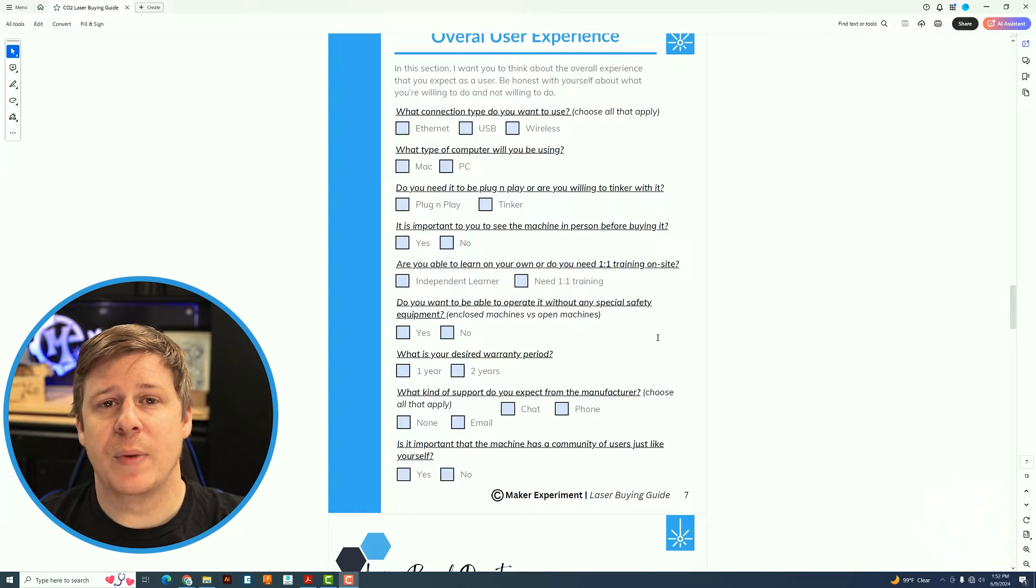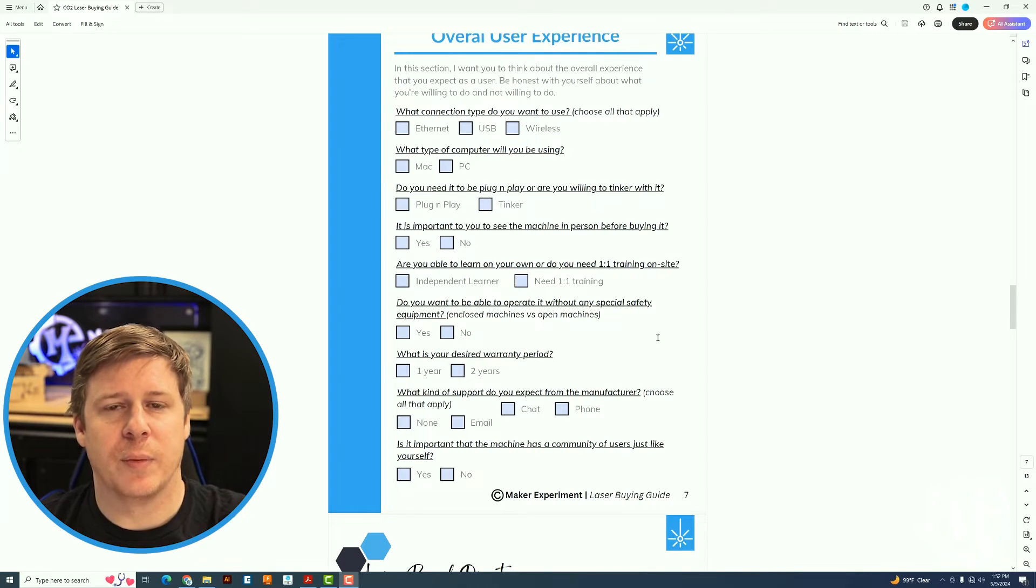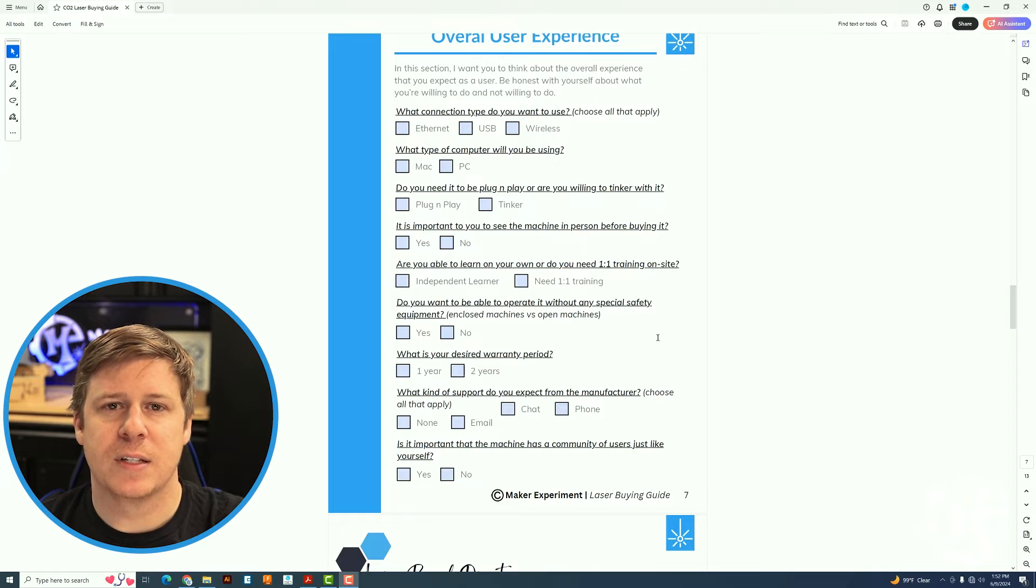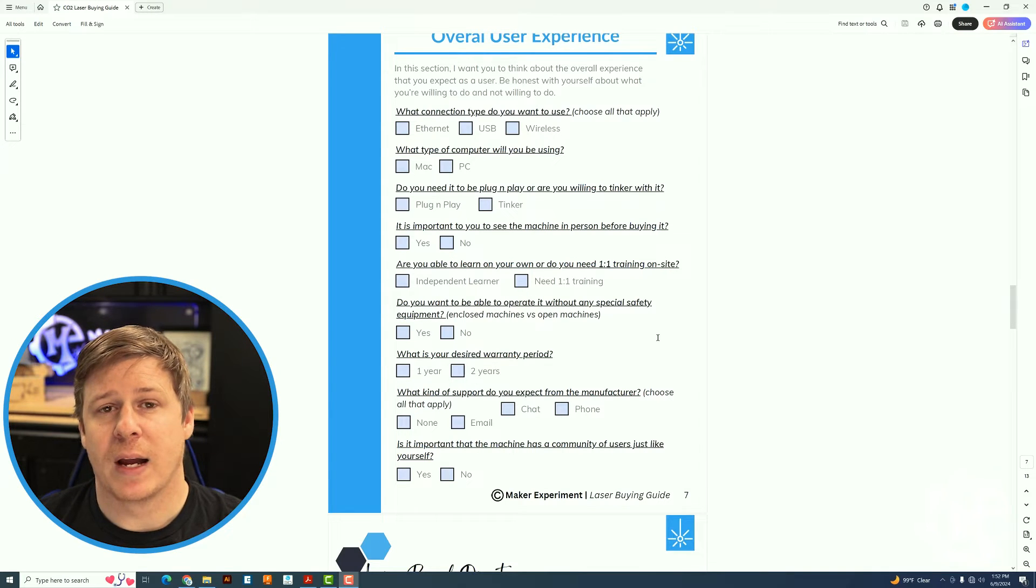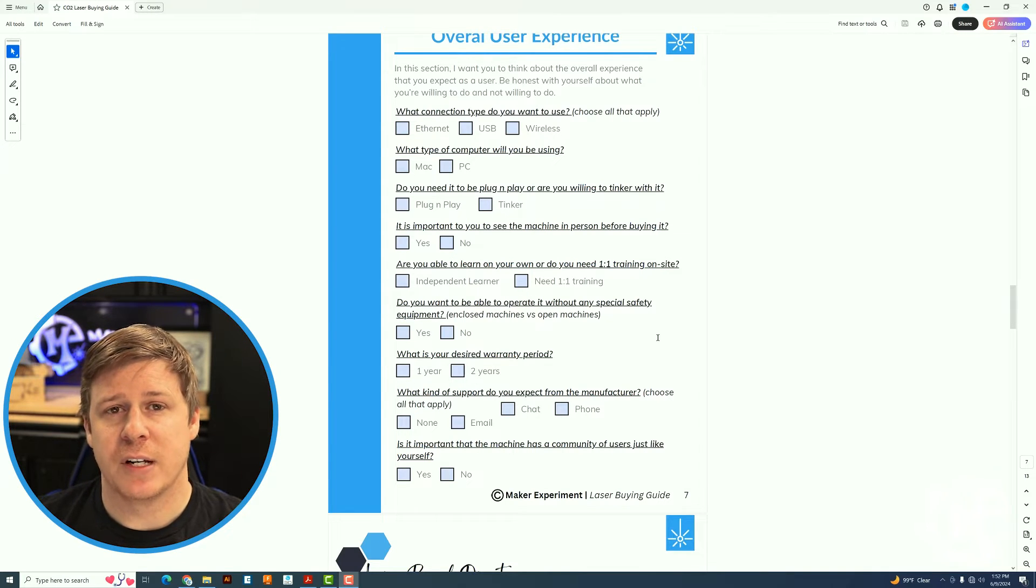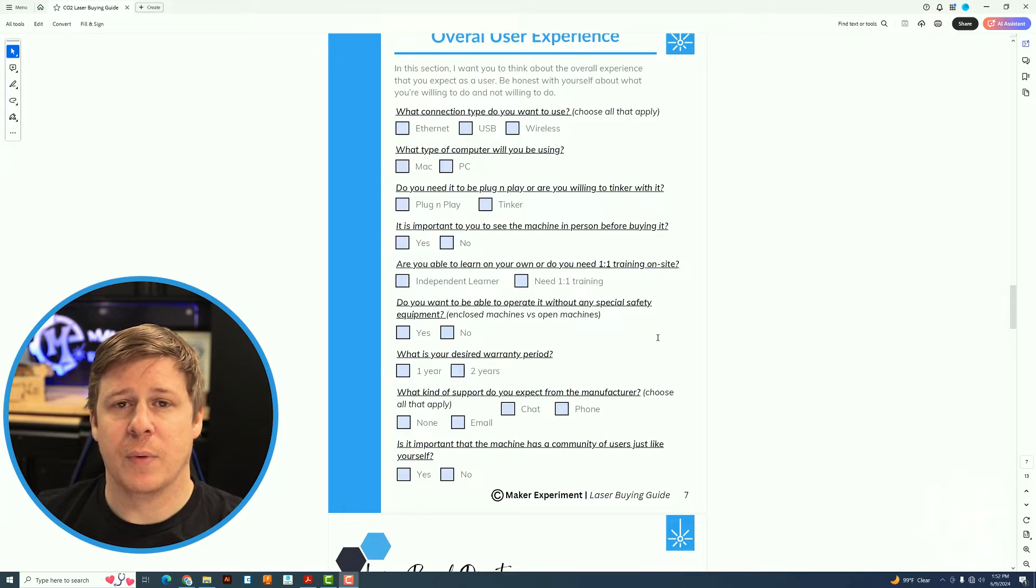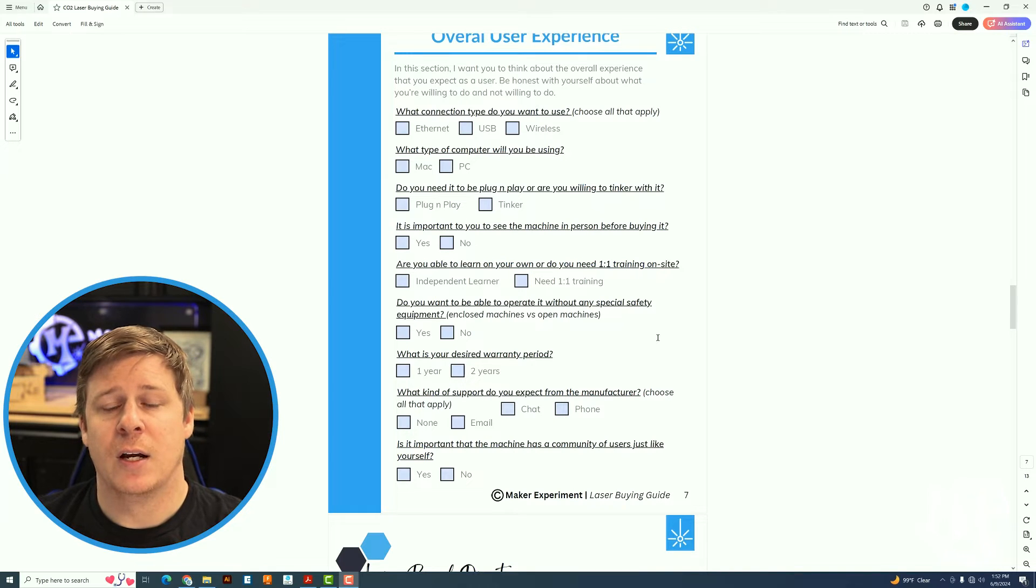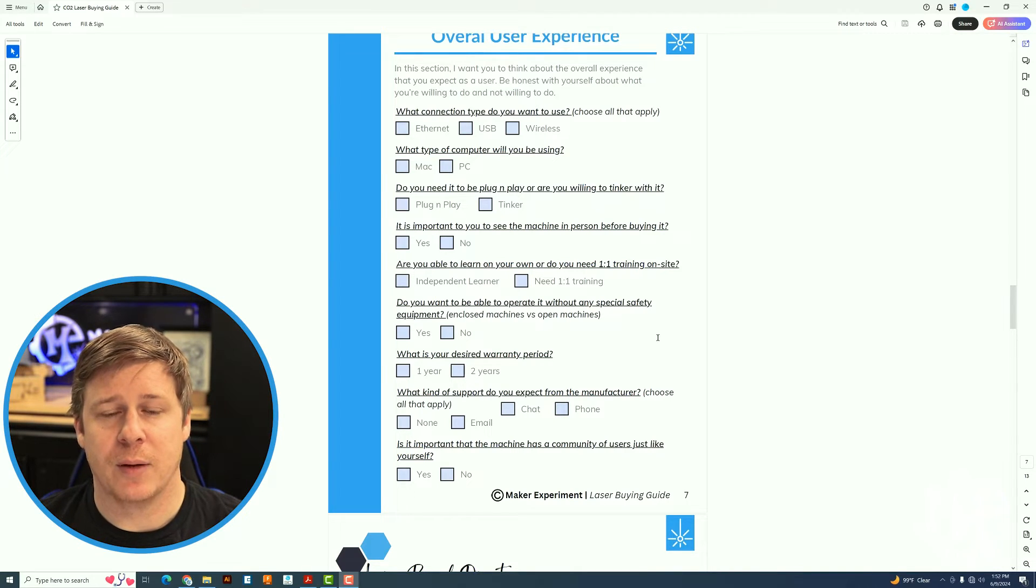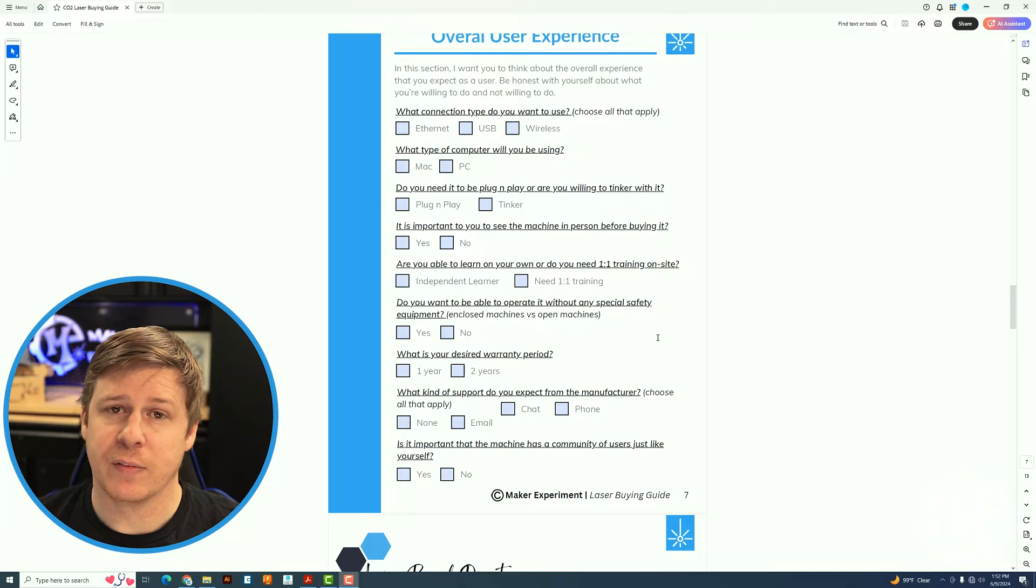Because even though it may look like a really good deal from a dollar perspective to get a machine, on the back end, if you're having a terrible experience from the manufacturer, that can be a real downer and make you want to get rid of it.